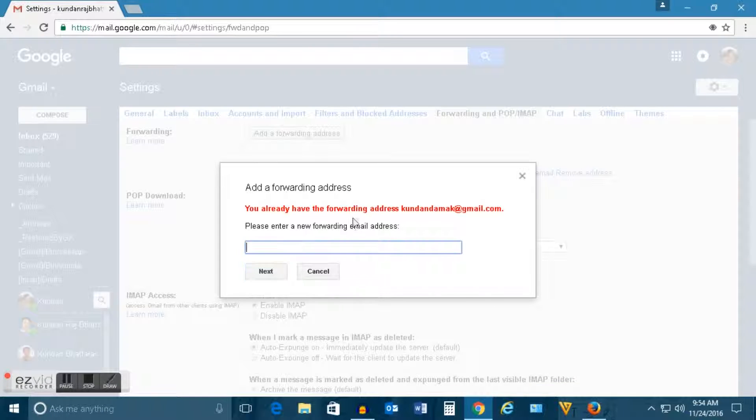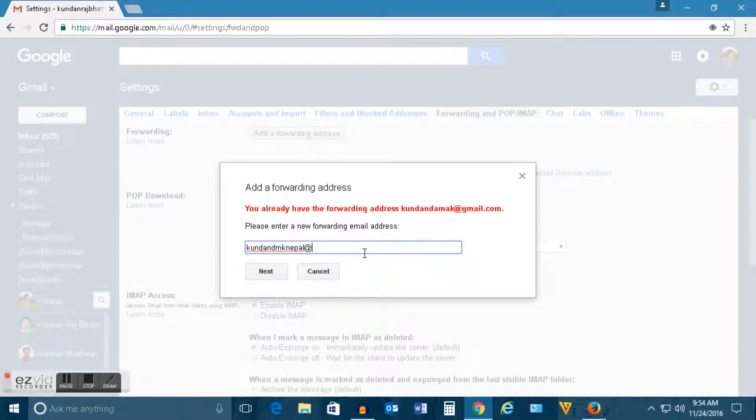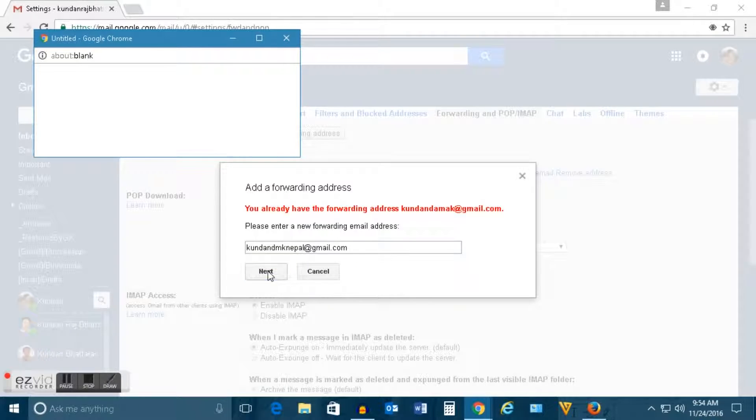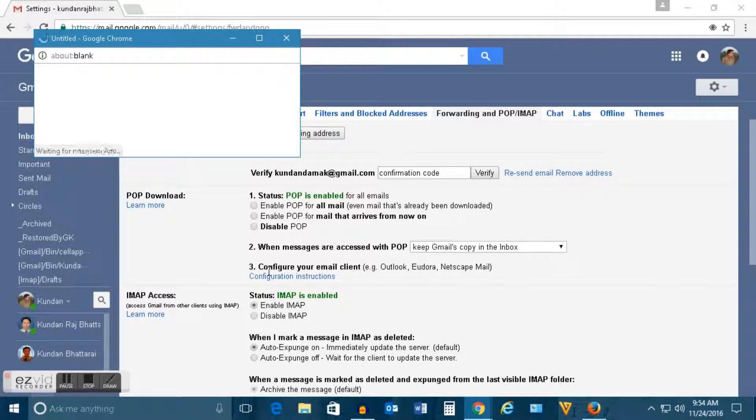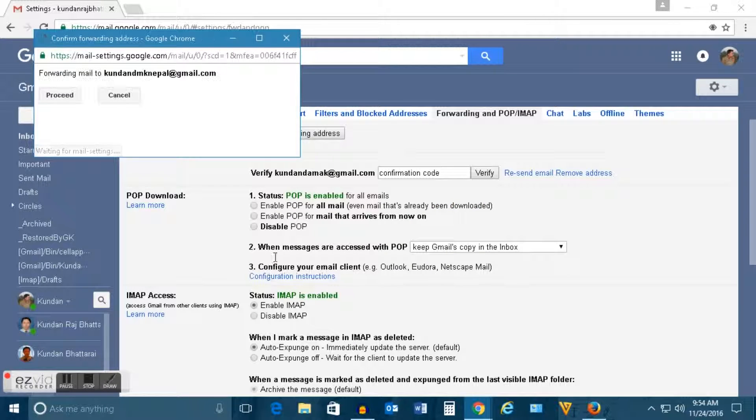I have already forwarded so I need to try another email account. Next. Now click on proceed button here.